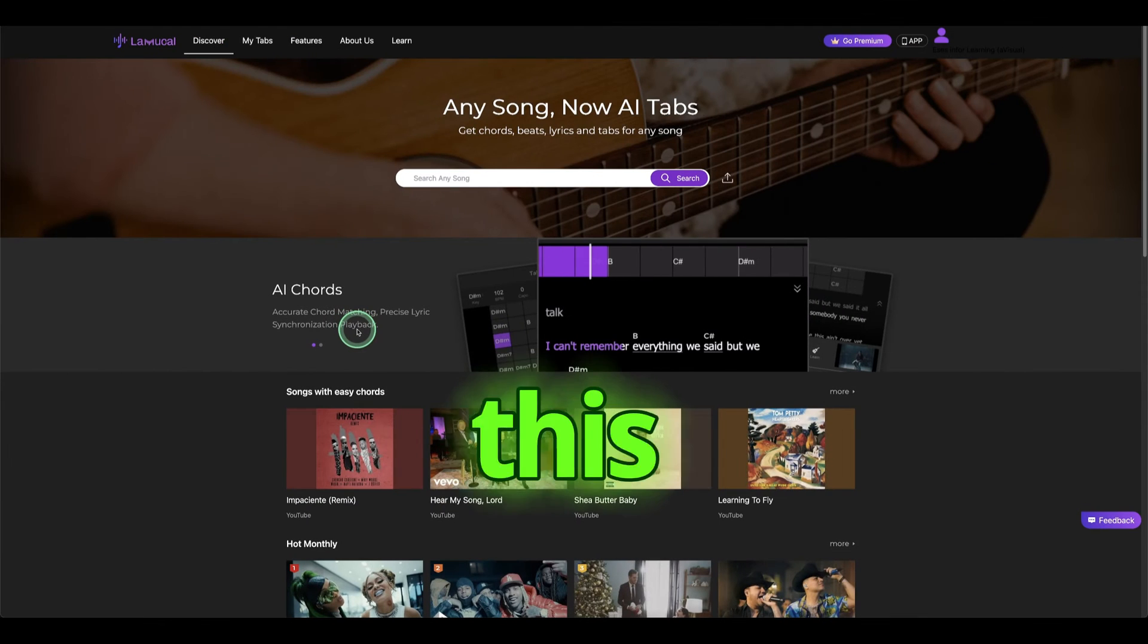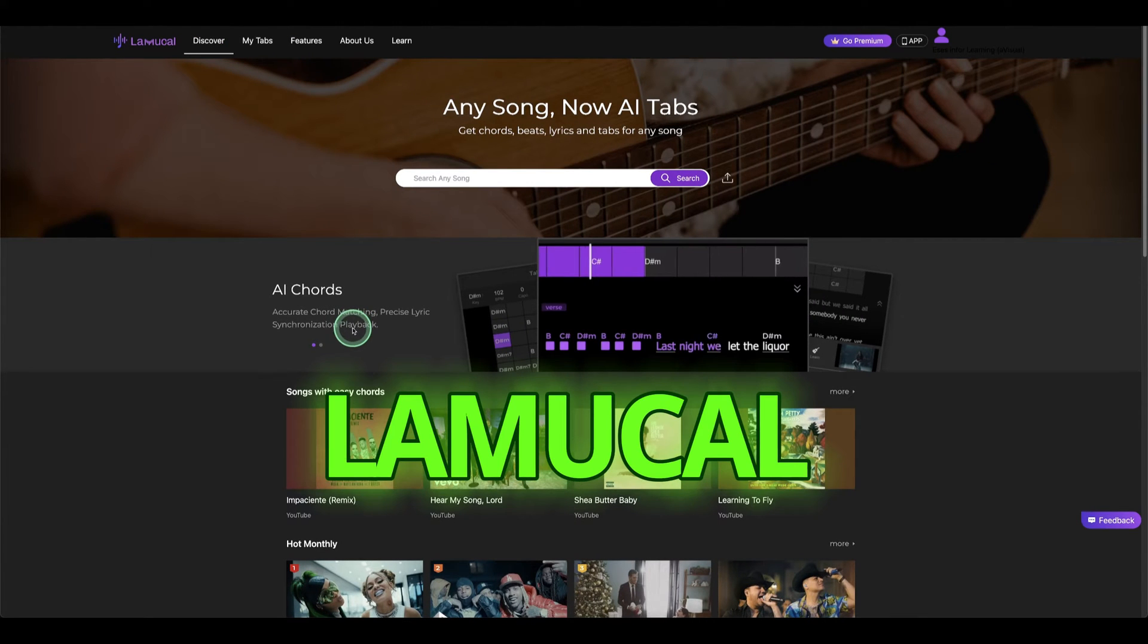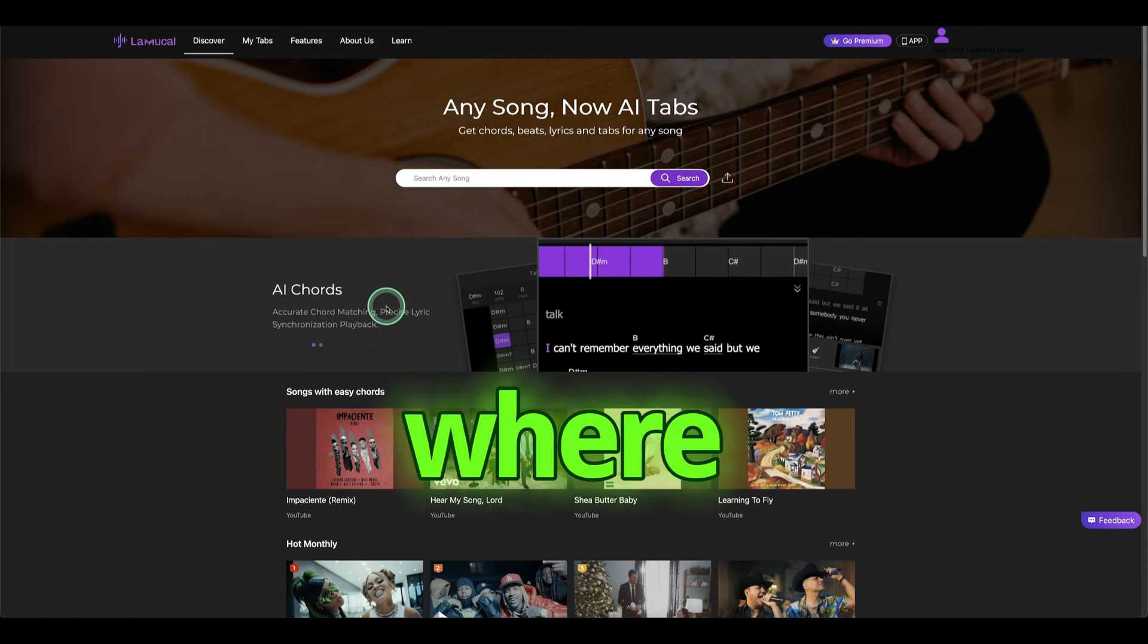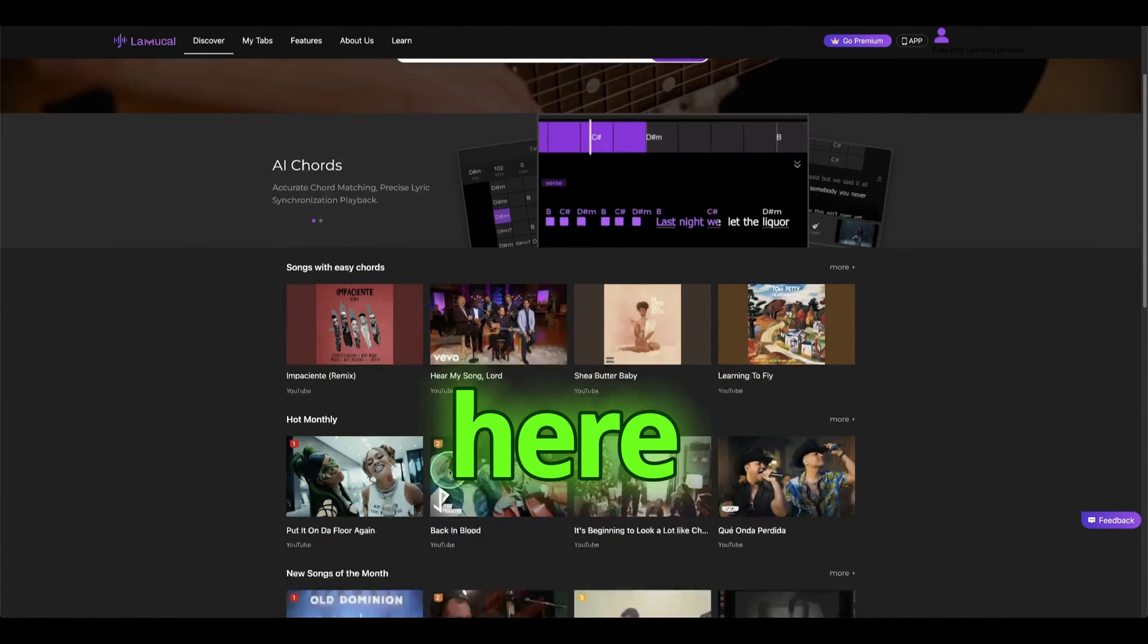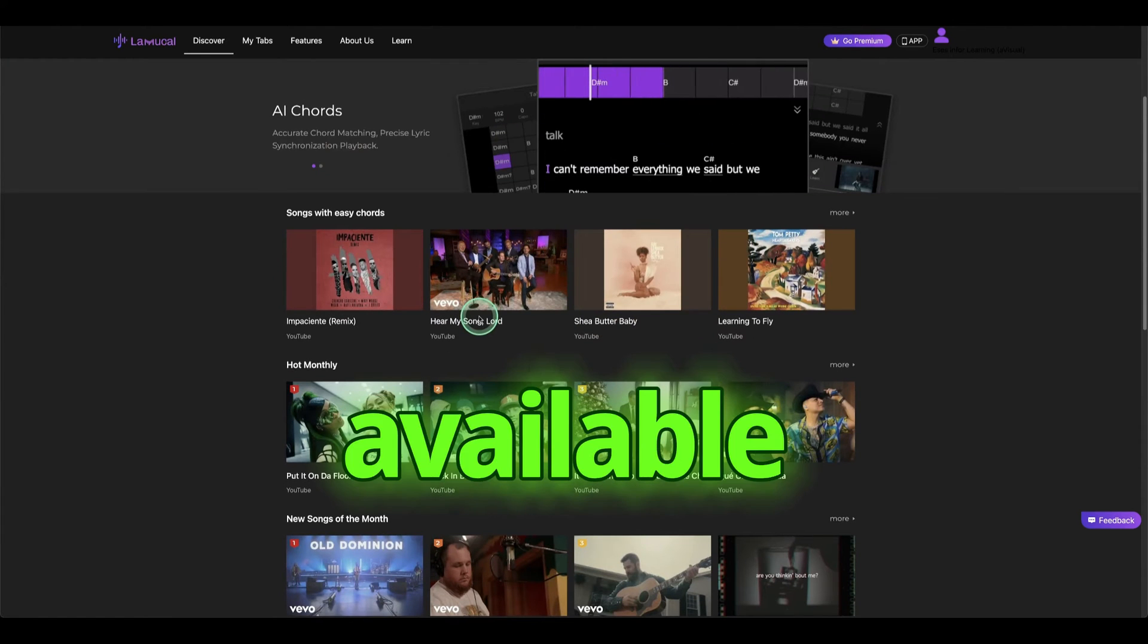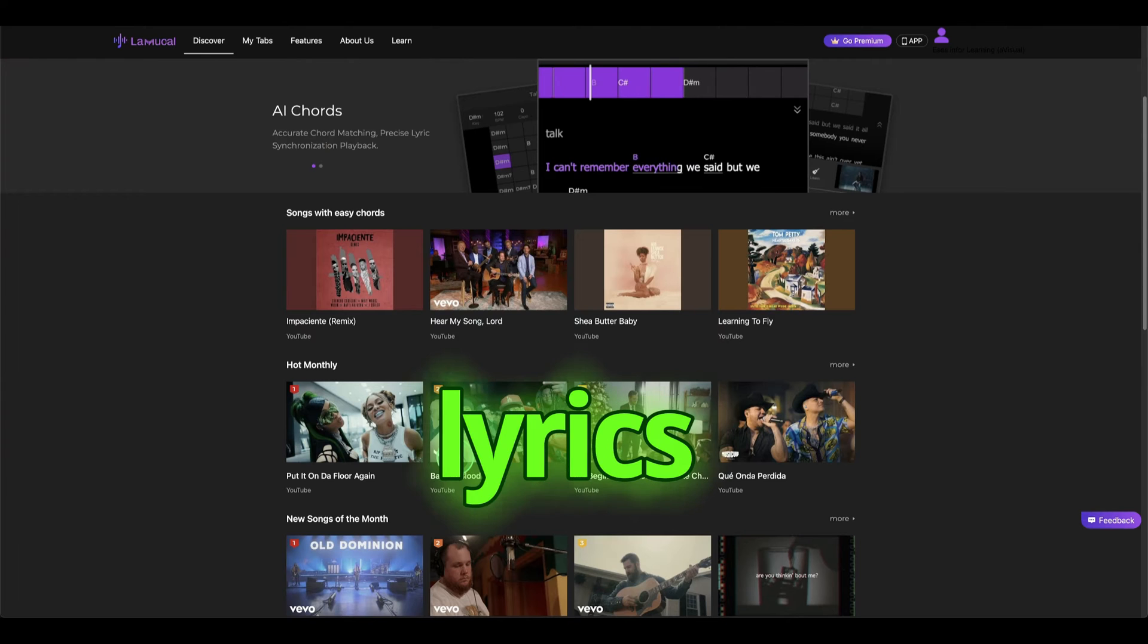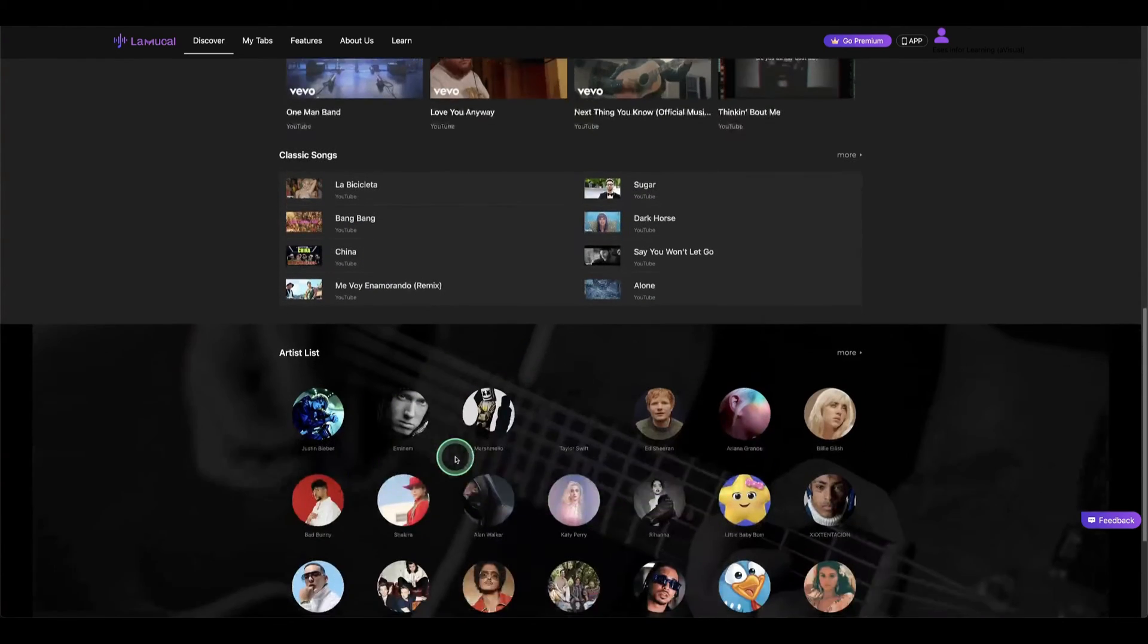So here, this is the AI called Lemucol AI, and this is the Discover page where you can discover different things. Now you have these songs available, you can try them out to see the lyrics being generated, and the beats and chords.